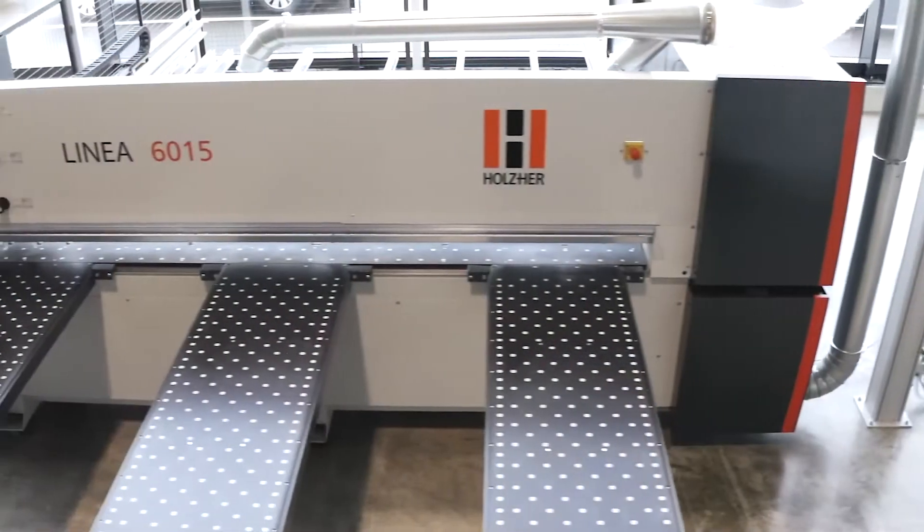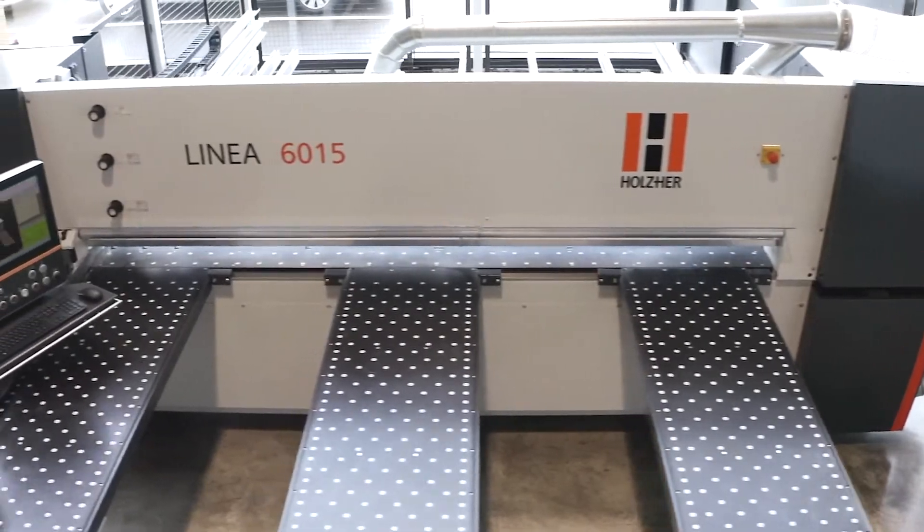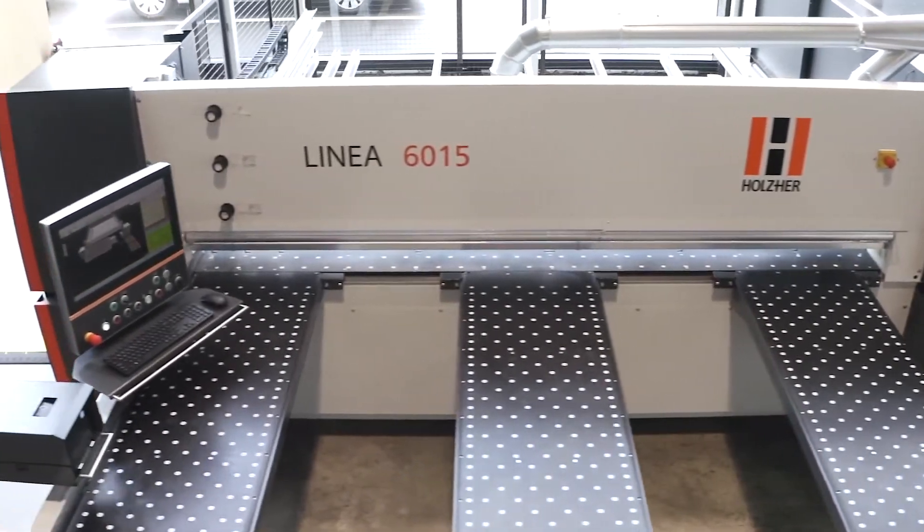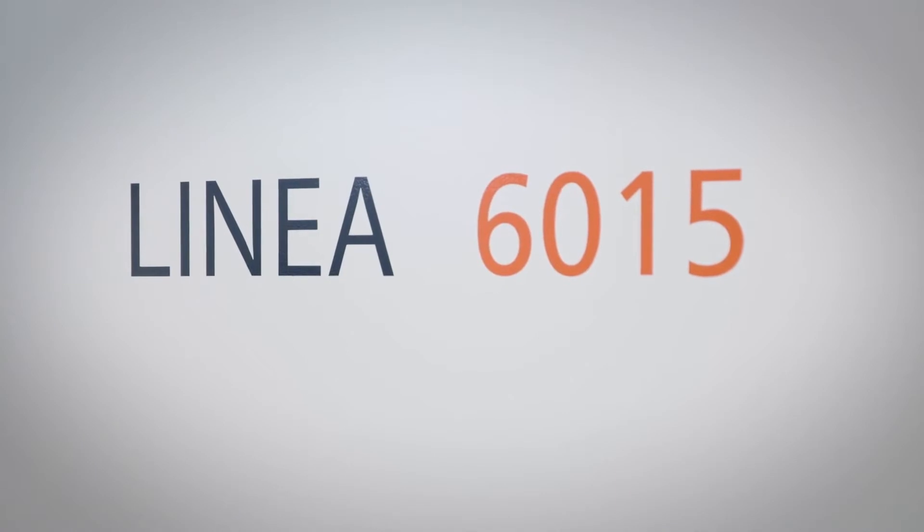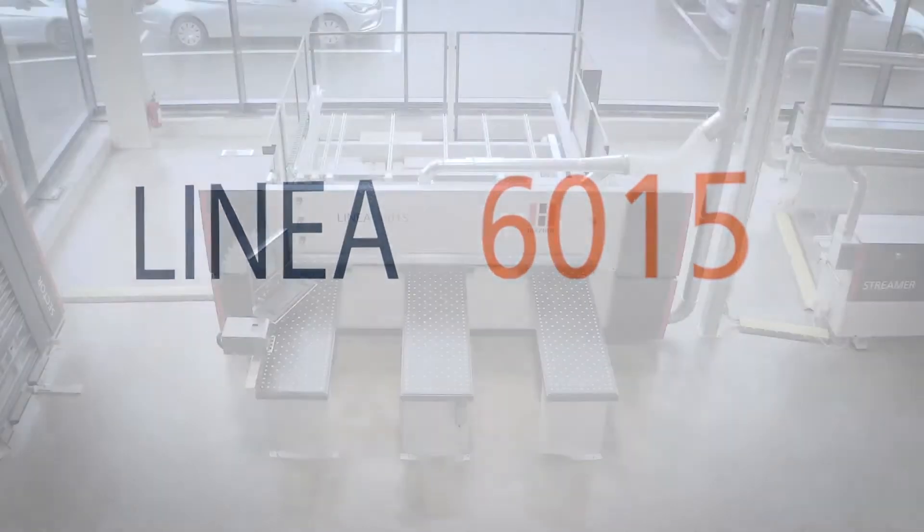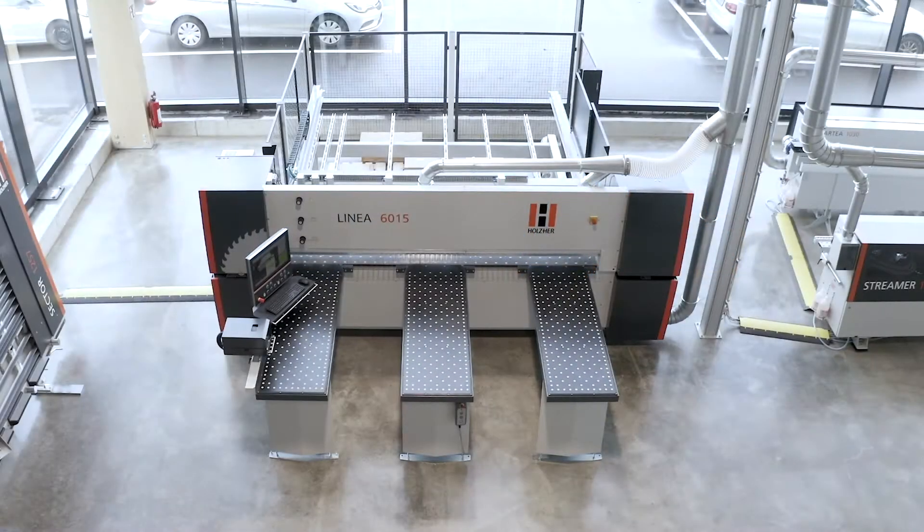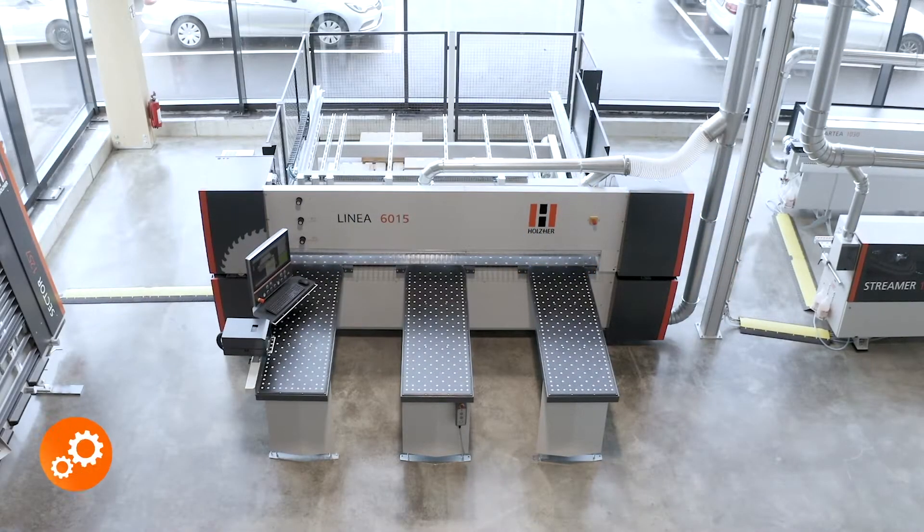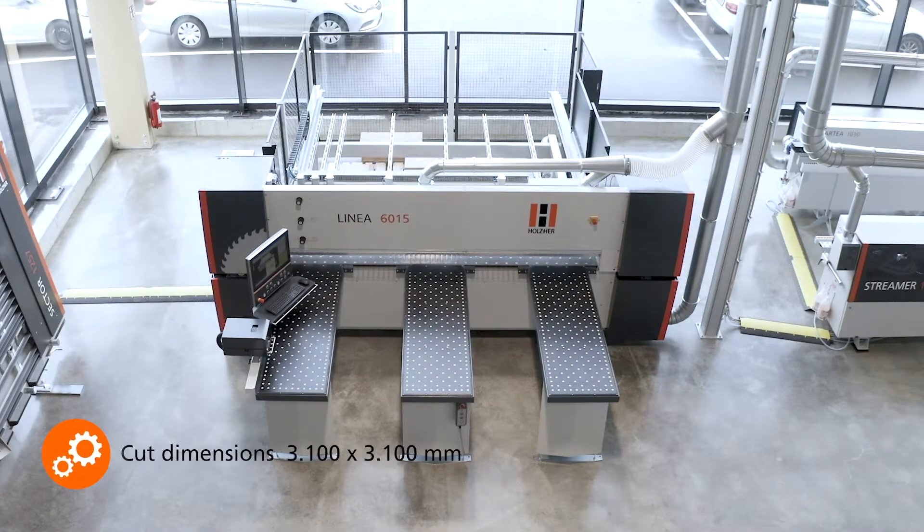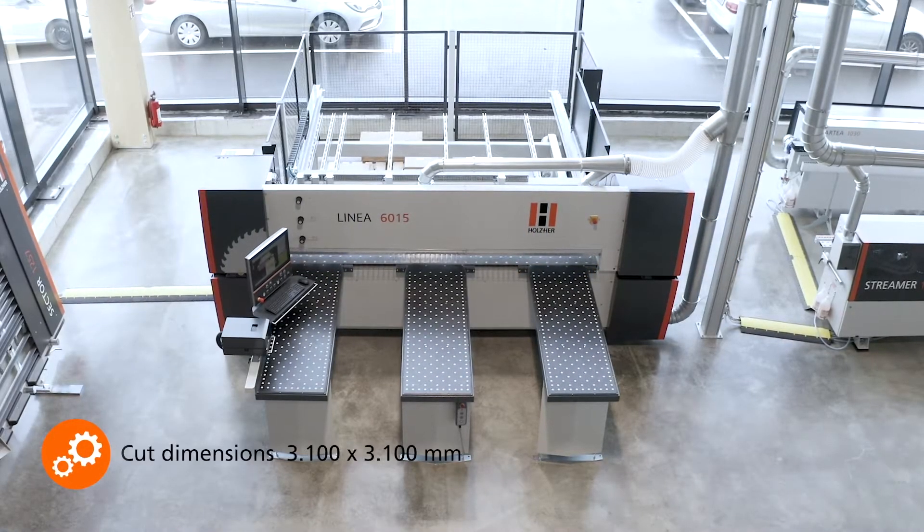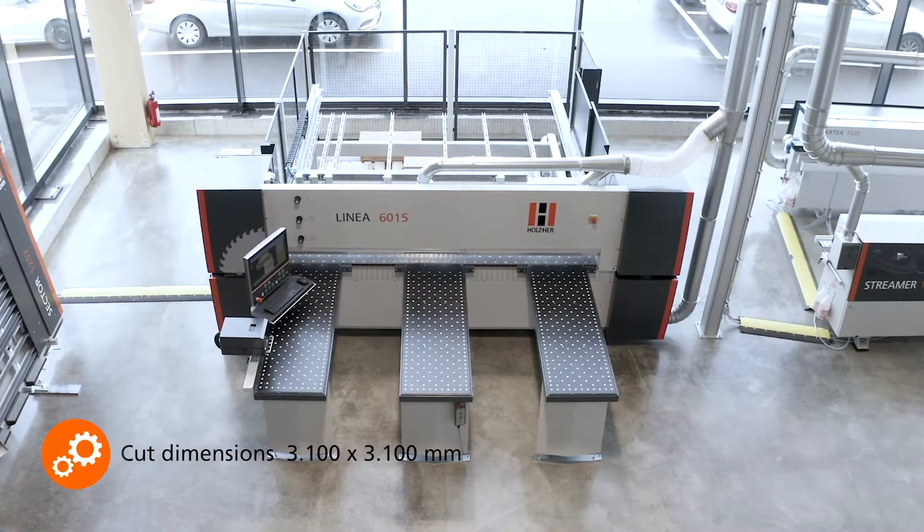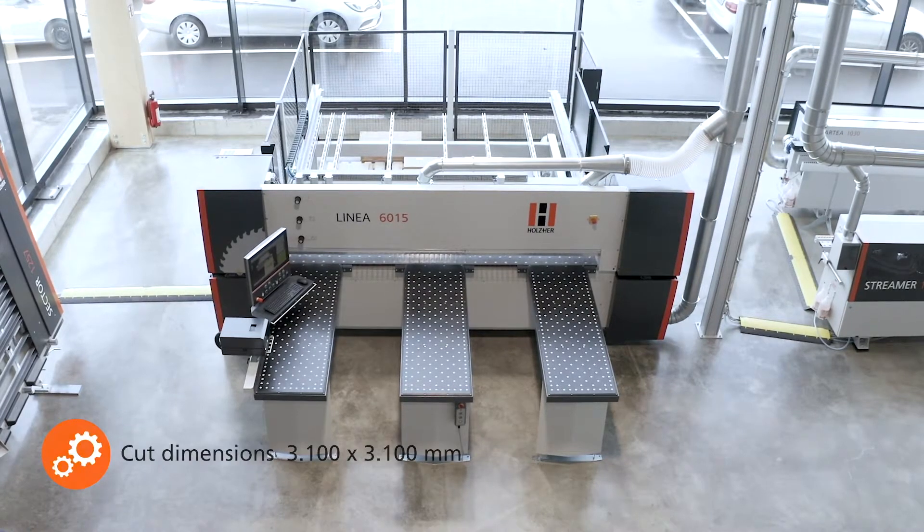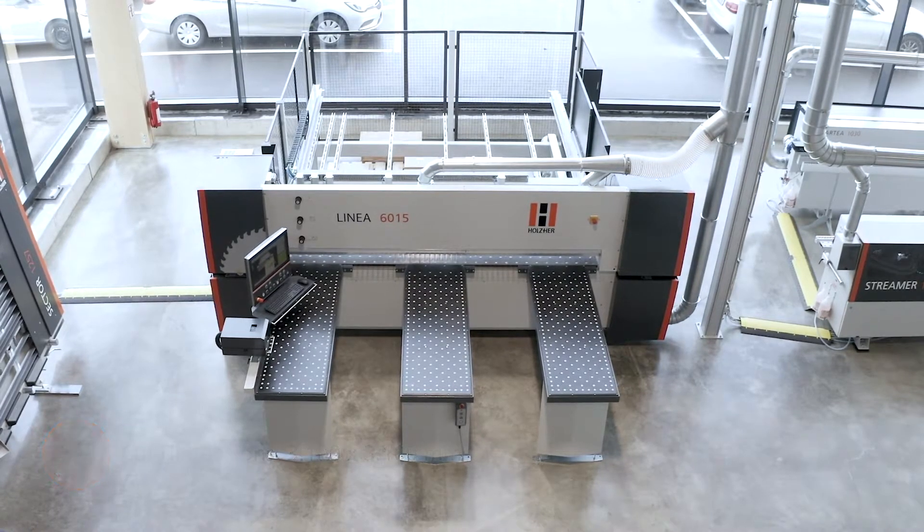With the philosophy from the craft for the craft, Holtz Hair has been developing its rock-solid pressure beam saws for many years. The Linear 6015 pressure beam saw is the optimal solution for both beginners and professionals due to its flexible equipment variants.